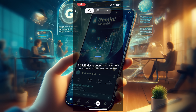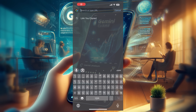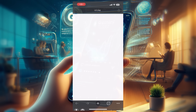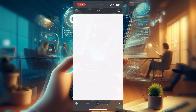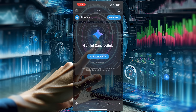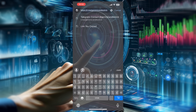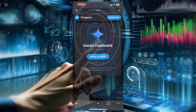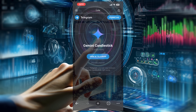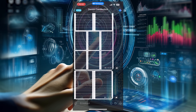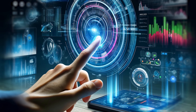Introducing the Gemini Candlestick Telegram channel — your personal window into the world of market analysis. It's your automated financial analyst working behind the scenes to deliver timely updates and visually stunning reports directly to your fingertips.